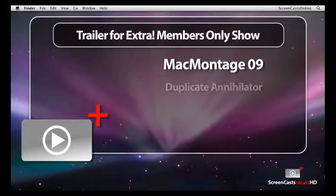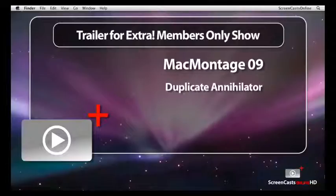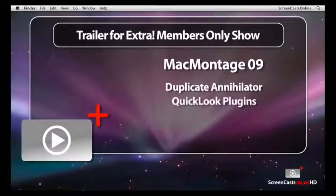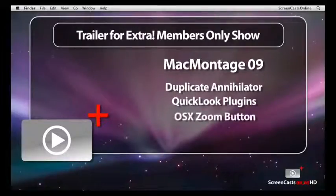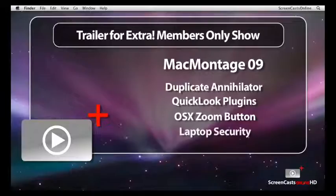In the full show, I cover Duplicate Annihilator, a great utility for purging the duplicates from your iPhoto library, how to install Quick Look plugins with three example plugins, an examination of the zoom button in OS X with a handy utility to convert it into a maximise window button, finishing off with a look at what security measures you need to take when travelling with a laptop.